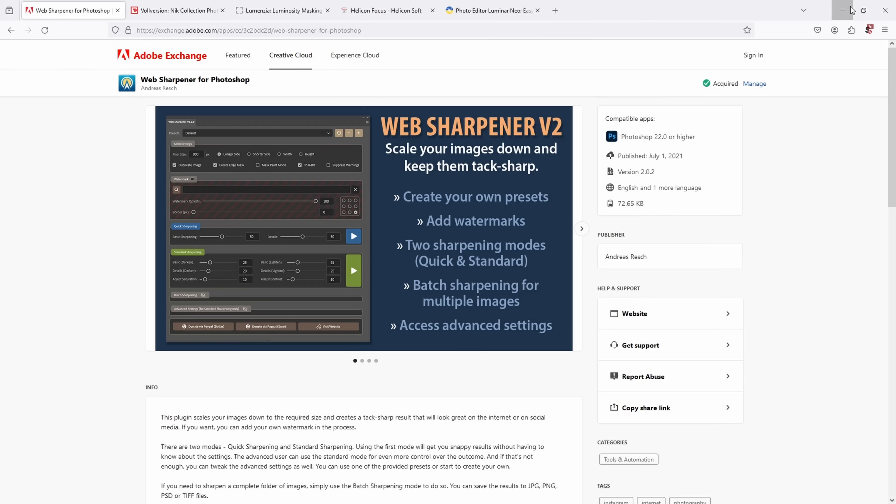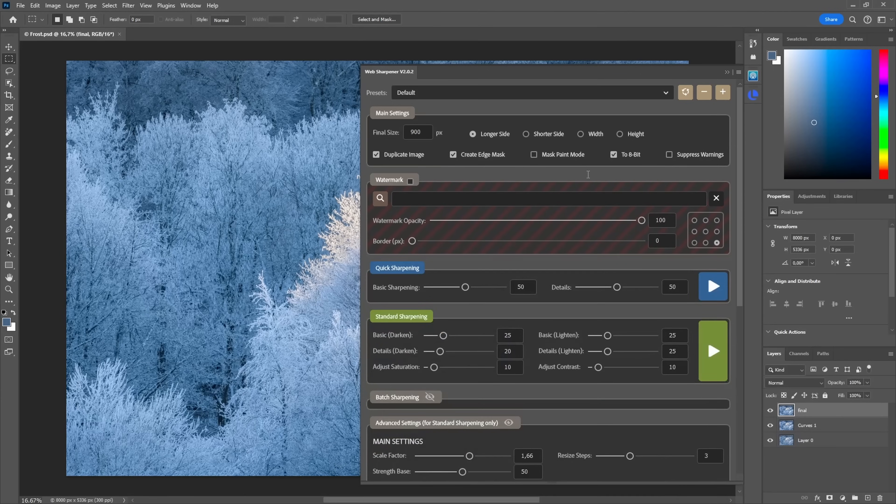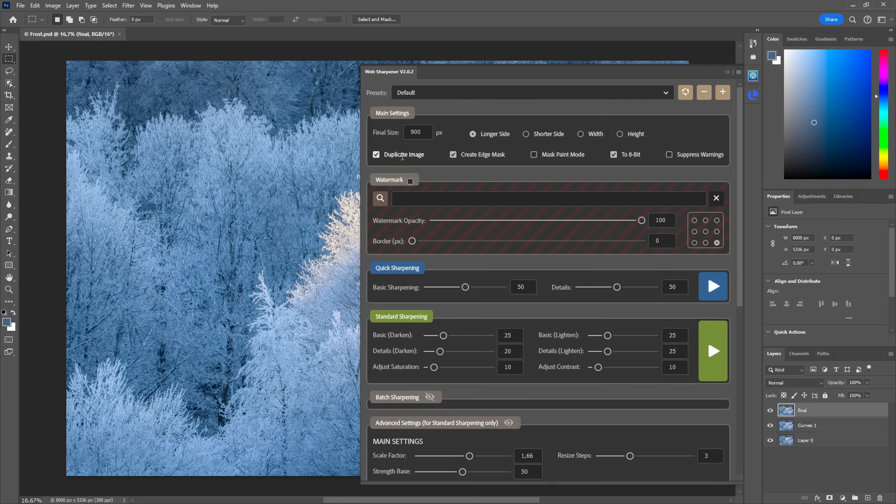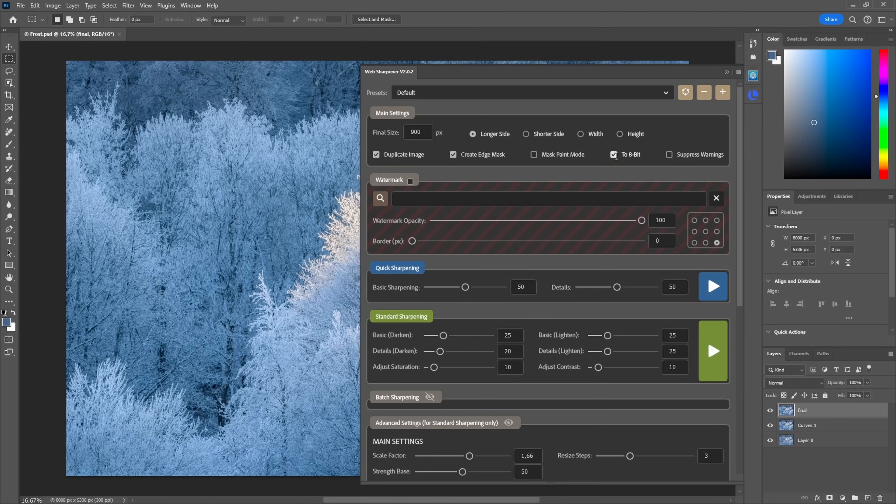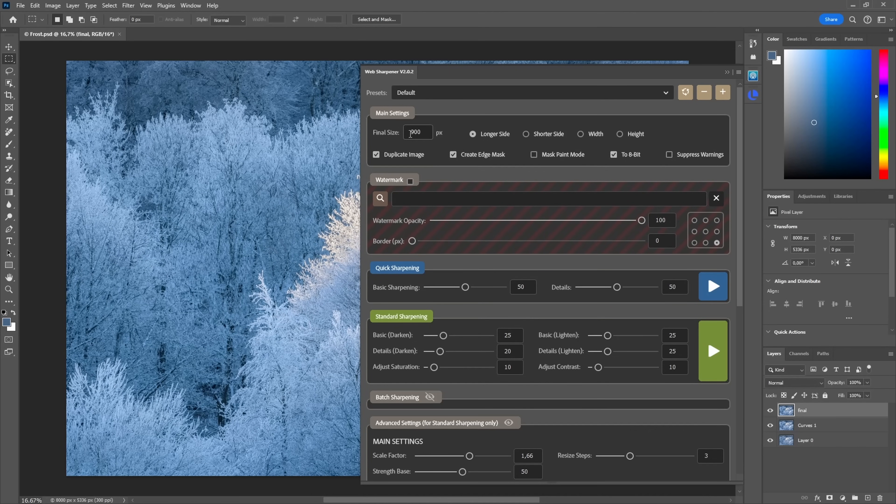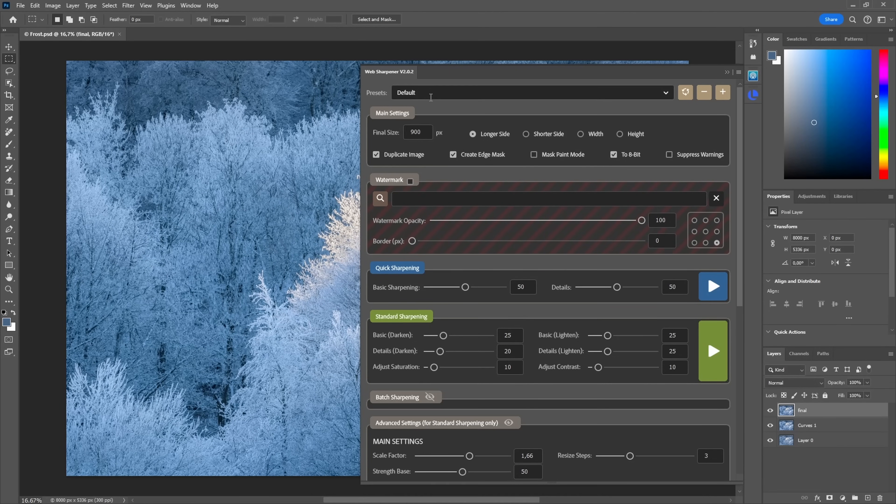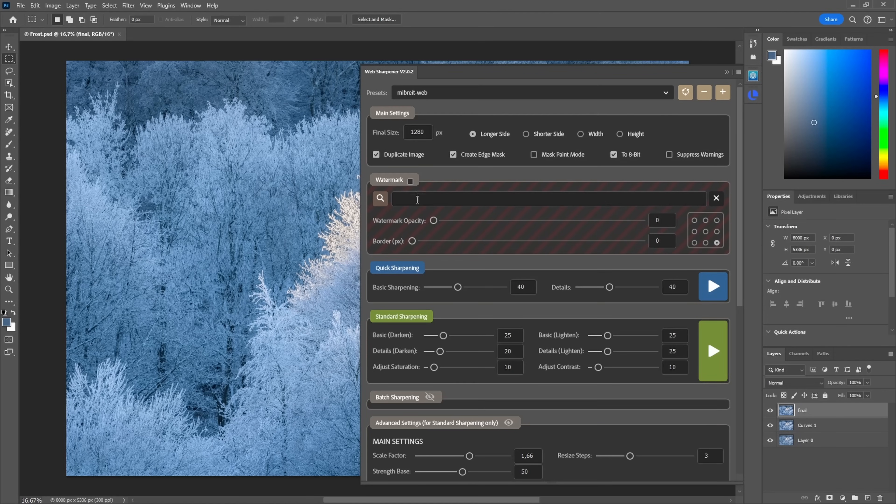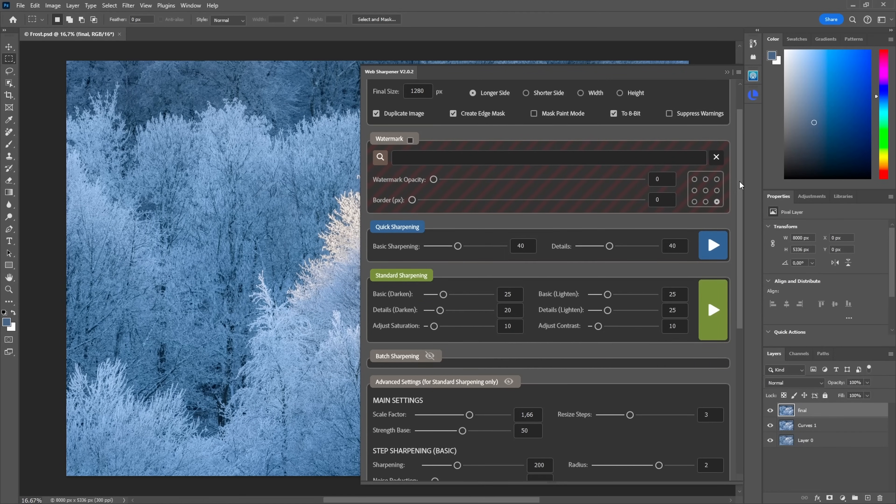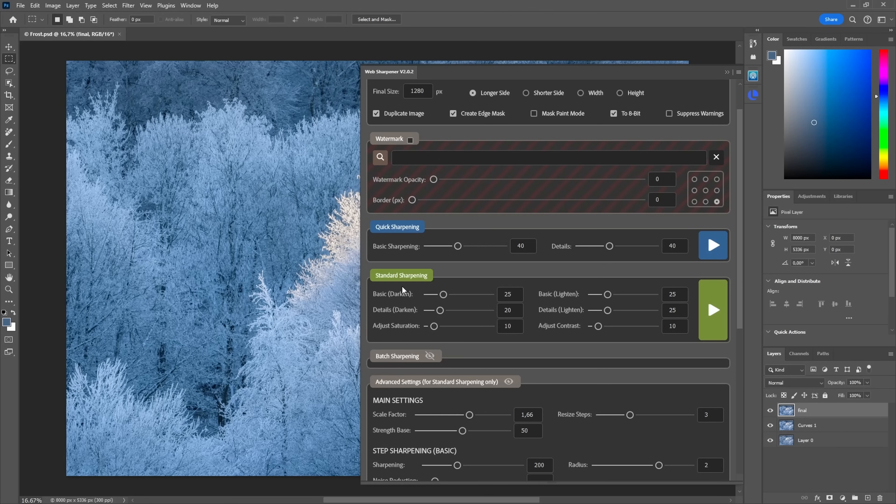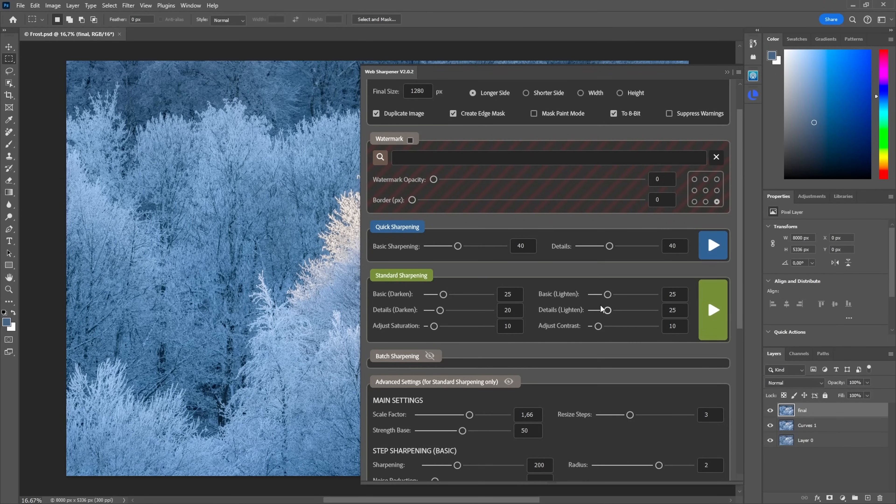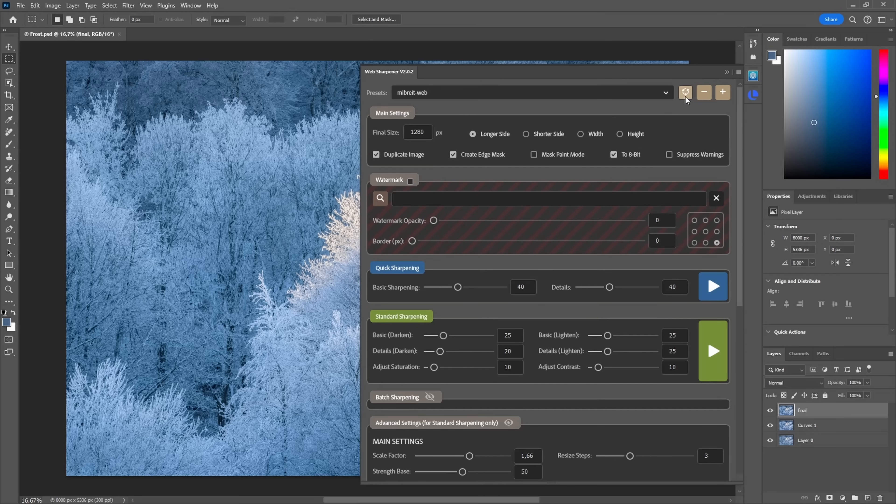Once you've installed it, you get this panel here and you make some basic settings. I always want to duplicate the image and also want to convert to 8-bit. Here you set the final size, and once you've made some changes you can also save those as a preset. For example, I have one for my website where I use 1200 pixels. Then you can go down here and use the quick sharpening or the standard sharpening where you have a bit more control.